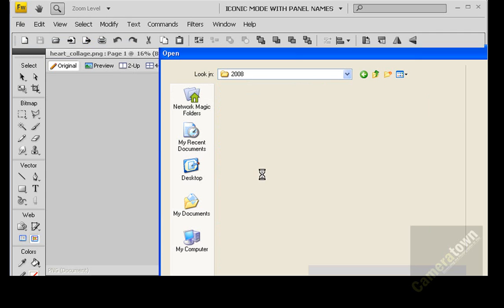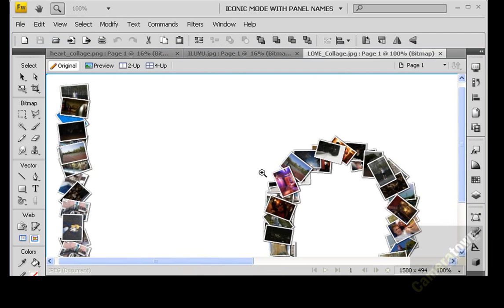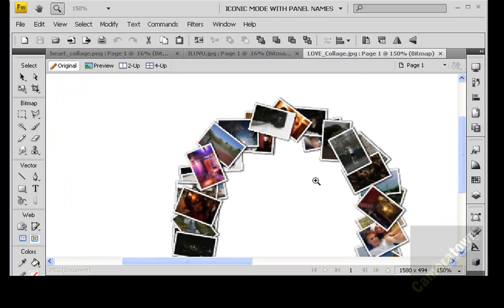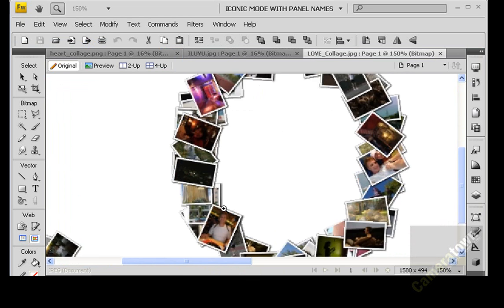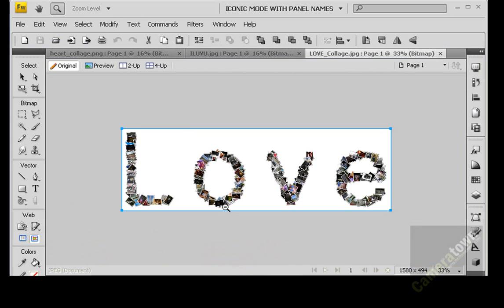Love collage. So this is opening now in fireworks just so I can show you what this looks like. And now you can see how it twists and turns your photographs to create your individual letters. So there's my word love.